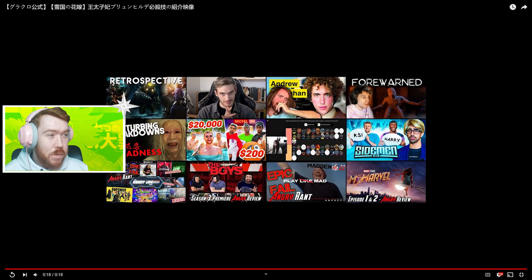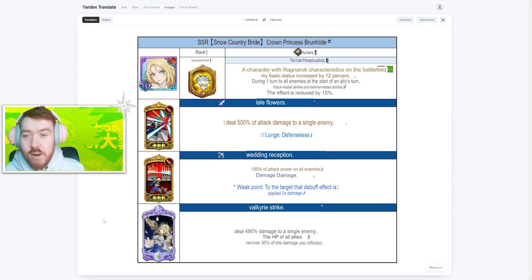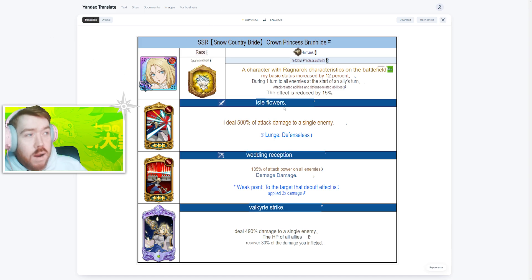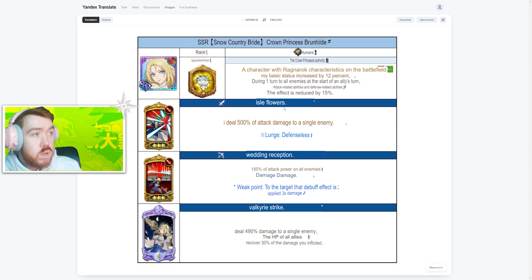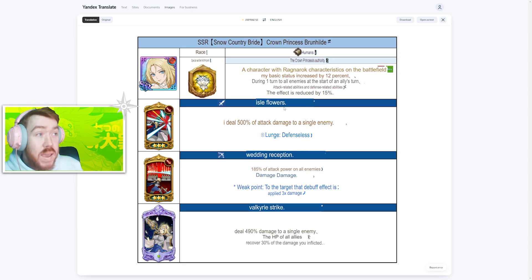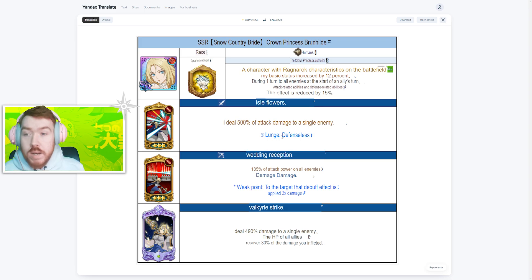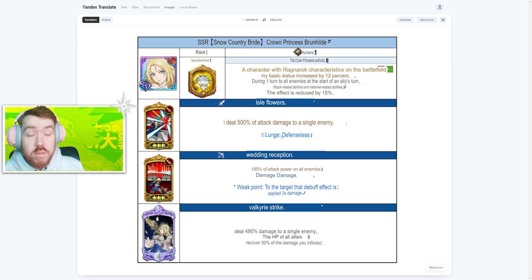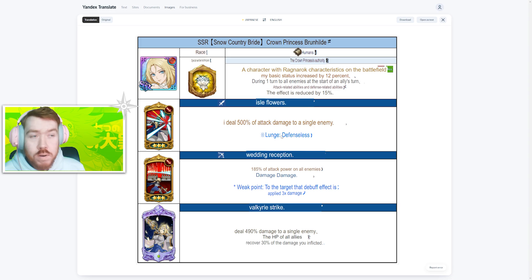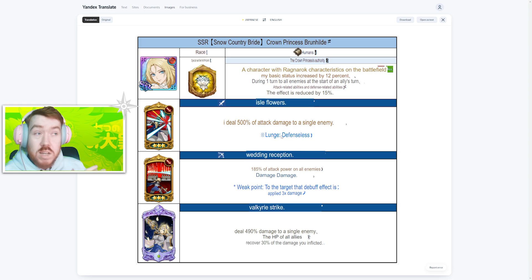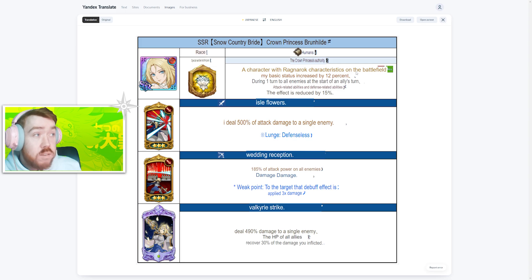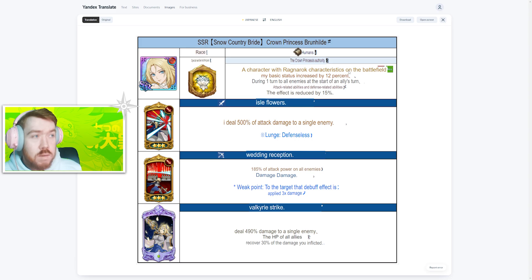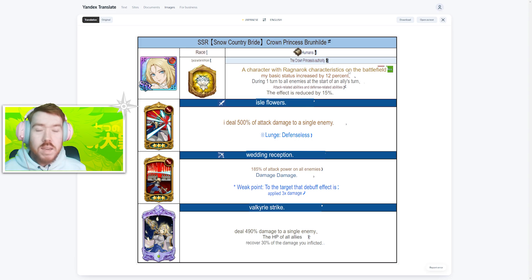Here are the skills. The passive means whenever a character with the Ragnarok characteristic is on the battlefield, you get 12% basic stats. I'm assuming there's no cap to that, so you can have yourself, your two allies, and also the three enemies. However, no one's really using Ragnarok characters. The only relevant one is Ragnarok Bahn, but he's in a sub slot and it says on the battlefield, so that's not really too great.